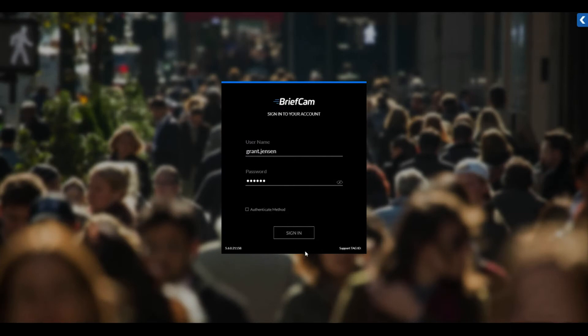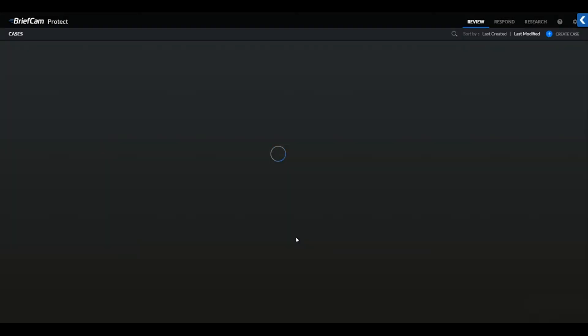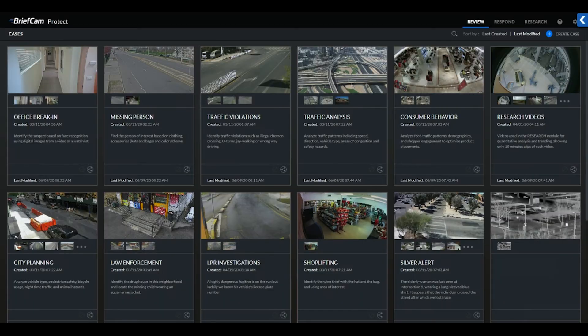You'll start by logging into the BriefCam platform through our thin client, powered by Google Chrome or Firefox, or through single sign-on with select video management systems. Once we've logged into the system, you'll notice the three BriefCam modules in the top right-hand corner of the interface. The system defaults to opening in the Review module.